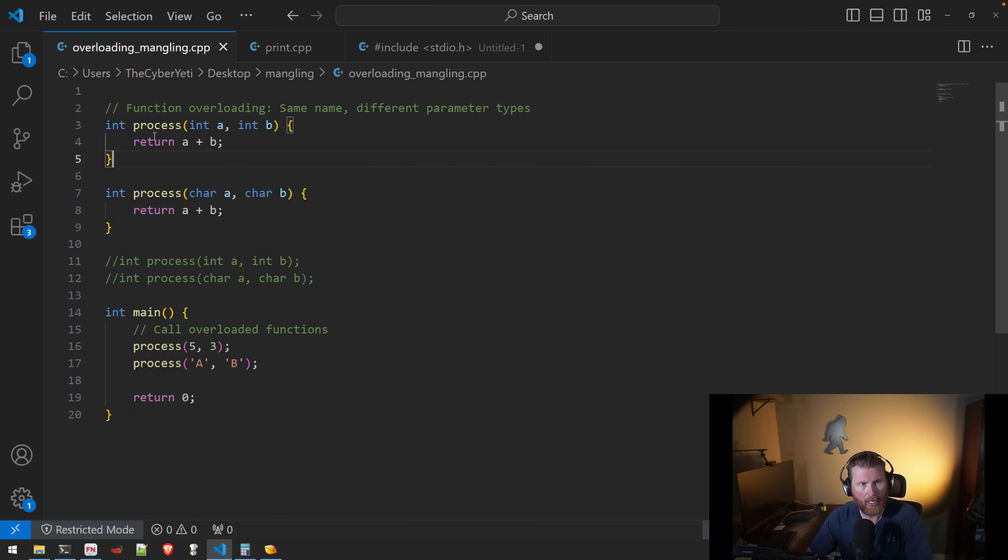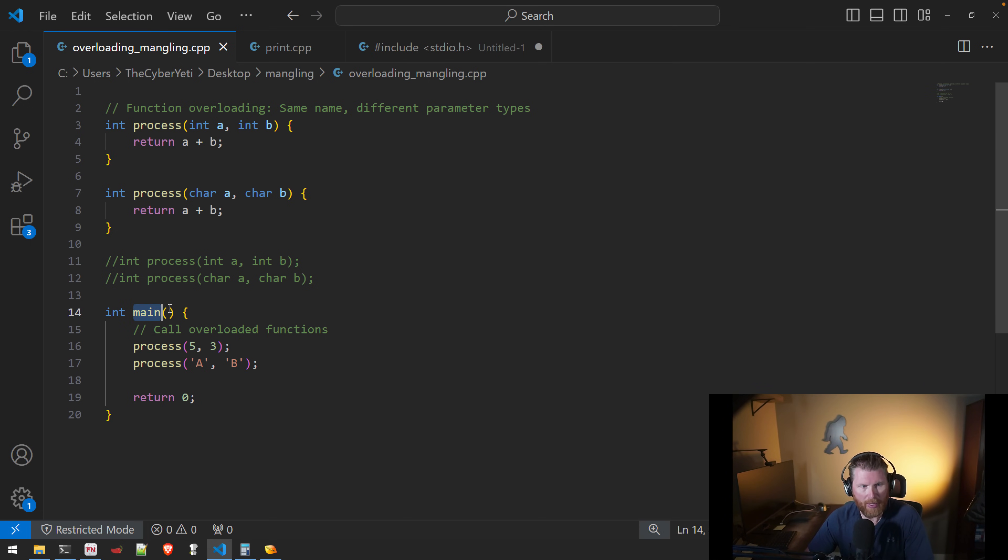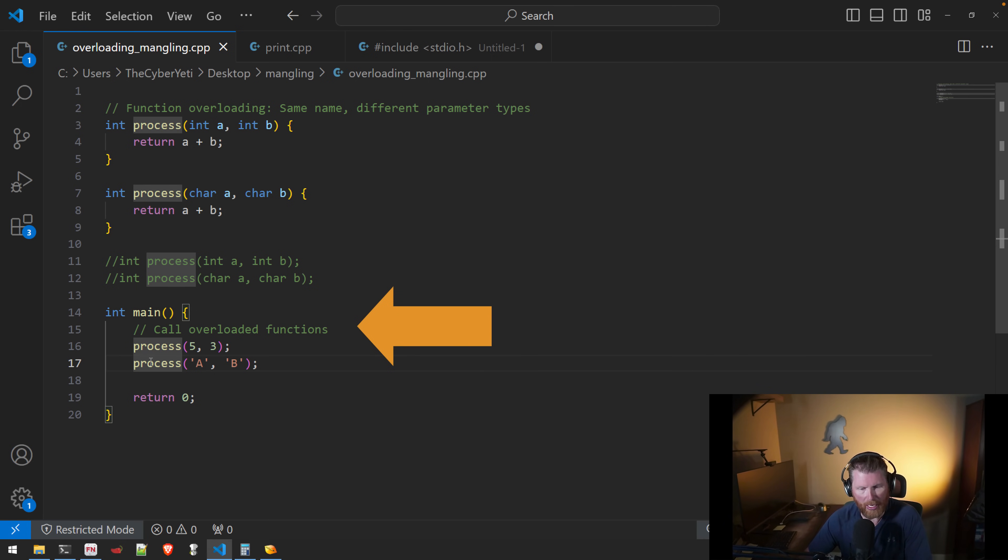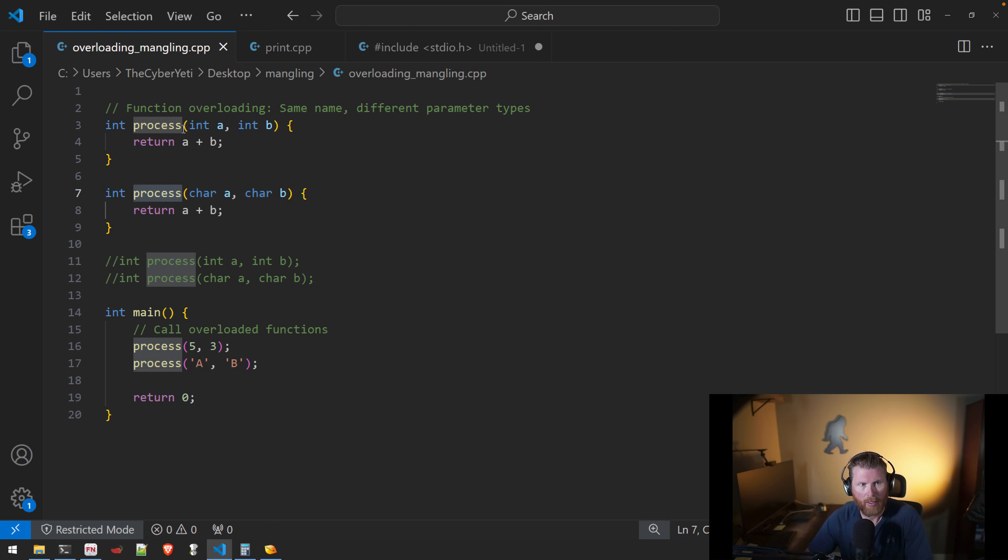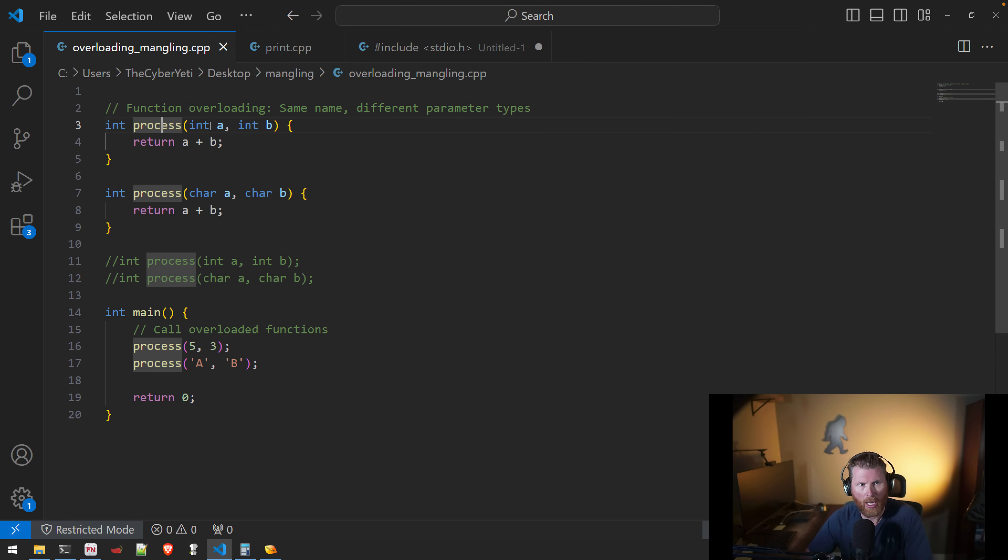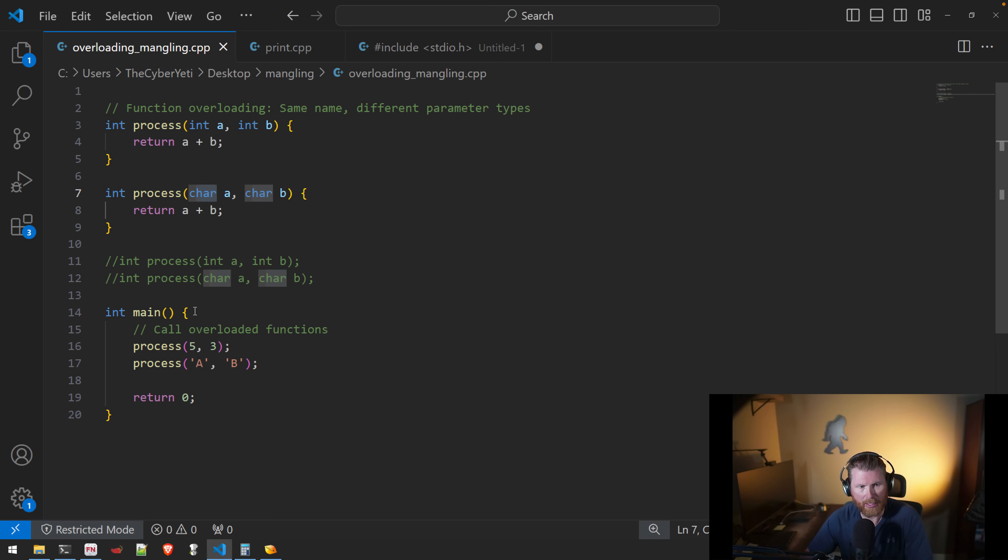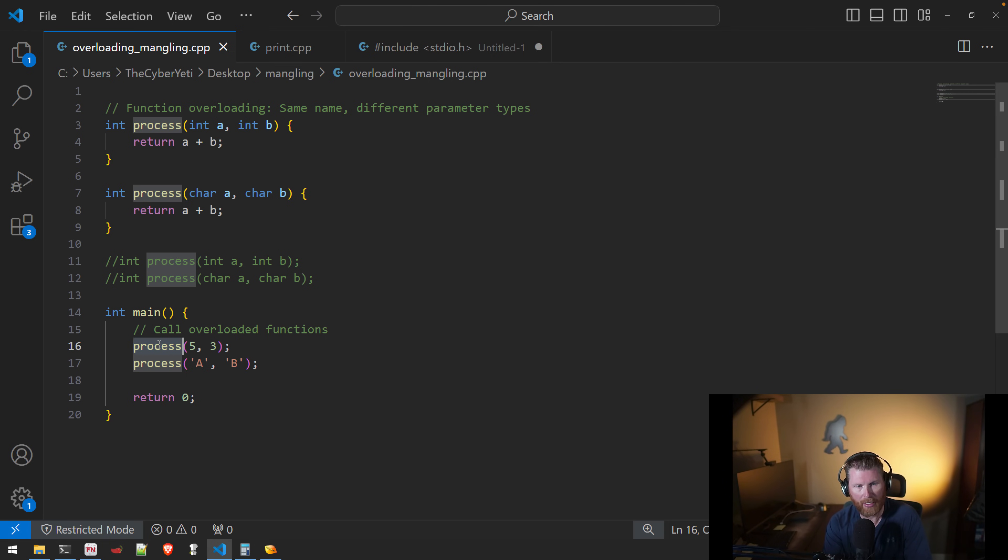To get started, I have a very simple program. I'll make sure to get this added to my GitHub. This has a main method, as you can see here, and two calls to a function called process. And this is really where mangling comes into play because this allows for a concept called function overloading. That is, we have a function name that is the same, but then we have different argument types. So two arguments in both of these implementations, but one is an integer and one is a character. And so what mangling allows to happen is that when the method is used within our main method here, that allows for the compiler, the linker, and then the resulting executable to know which method is the appropriate one to call.